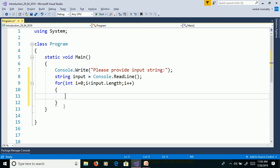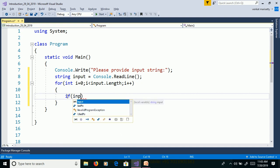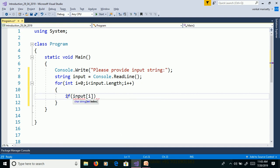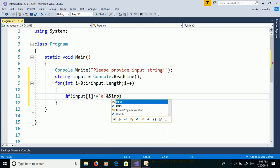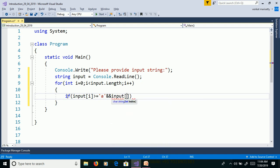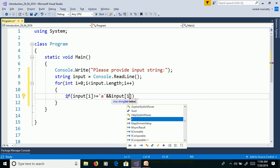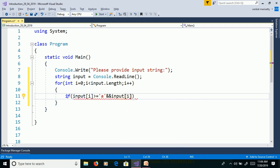If you want to convert from lowercase to uppercase, then we need to check the condition. If the character is within the range of small a to z. If input of i greater than or equal to small a and input of i less than or equal to small z.